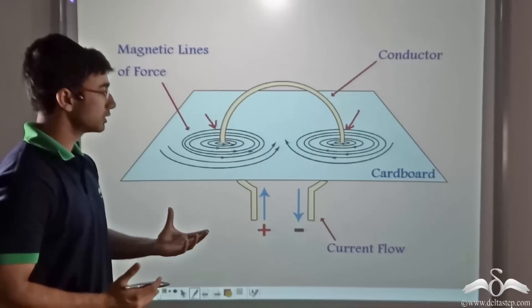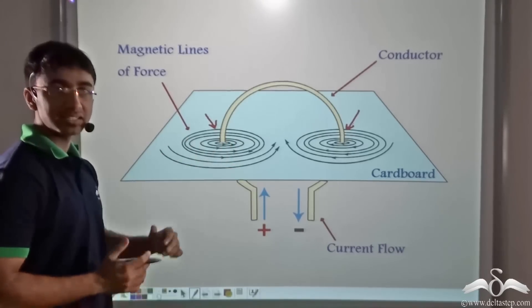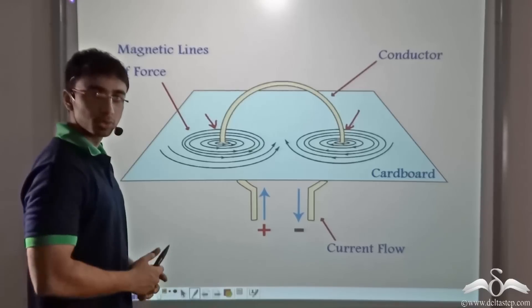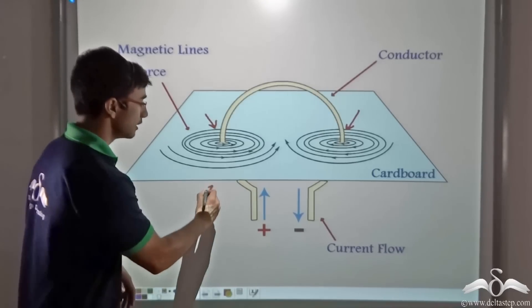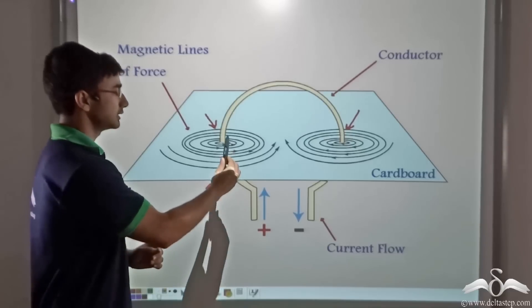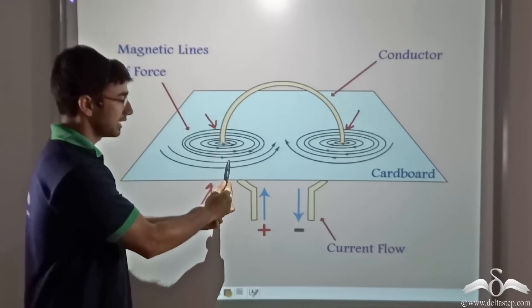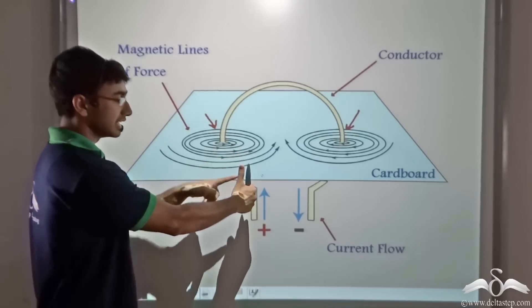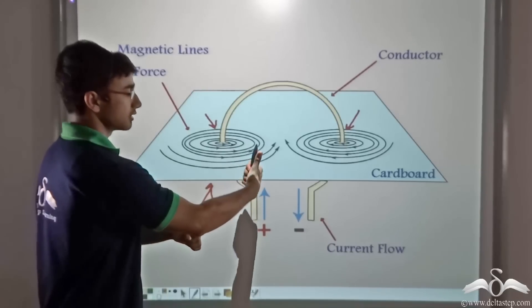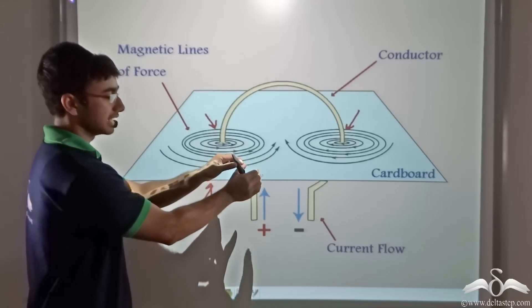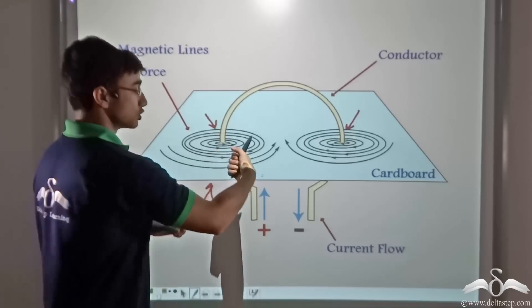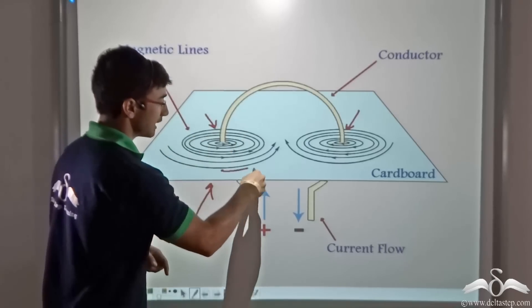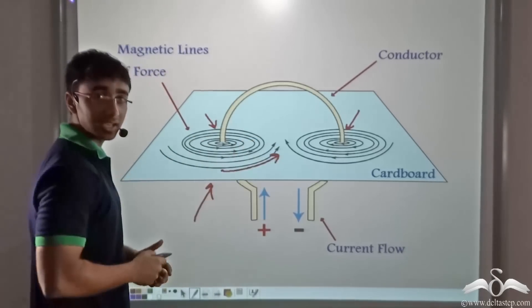Now how can we find out in which direction the magnetic field lines are pointed? We can use the right hand thumb rule. If I consider the pen as the current carrying conductor, I can see that current is moving in the upward direction. So my thumb will be pointing in the direction of current and my fingers will be encircling the direction of the magnetic field lines, giving us the field line direction as obtained.